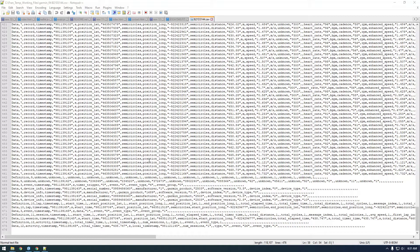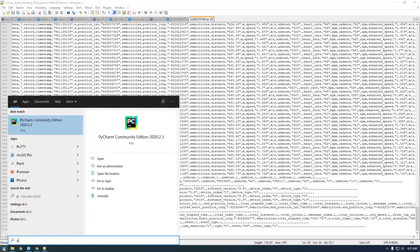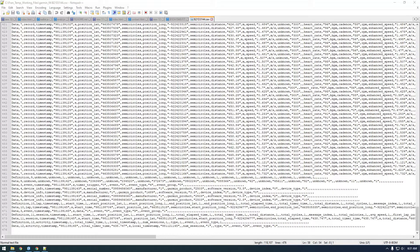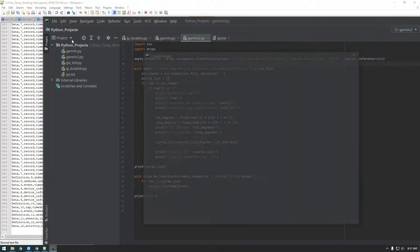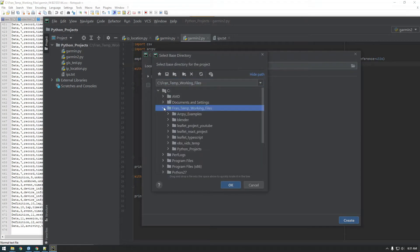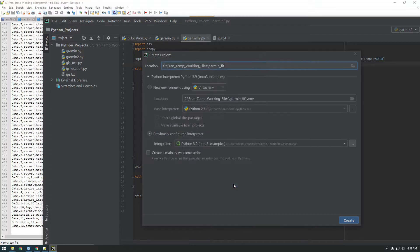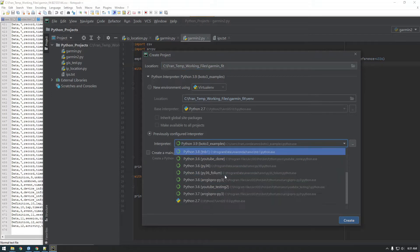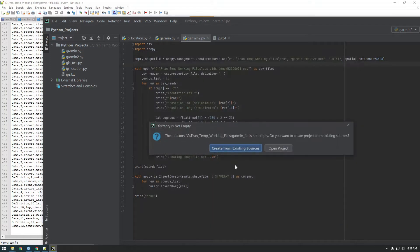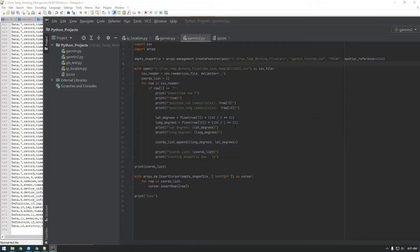Alright guys, in this video we're gonna work with this Garmin CSV file in Python. So I'm gonna open up PyCharm which is the IDE that I prefer and I'm gonna make a new project. Let's change this directory to the Garmin fit folder and I want to use the Python that comes with my ArcGIS, but you don't have to use that one. Just click create and create from existing sources.